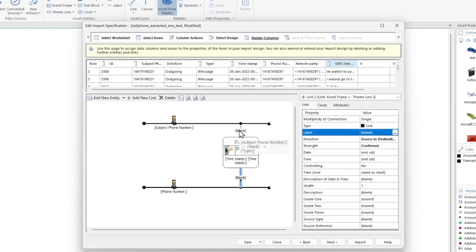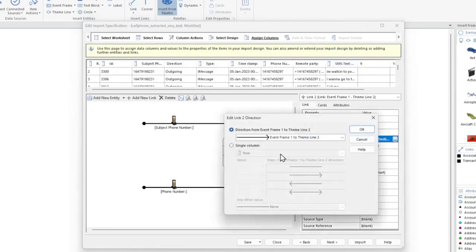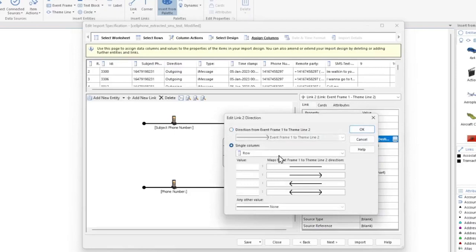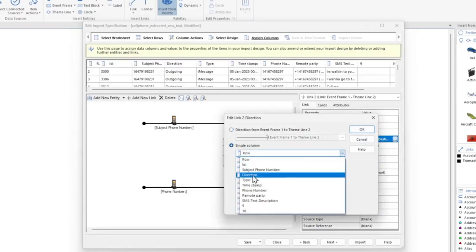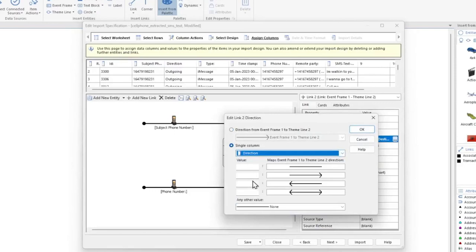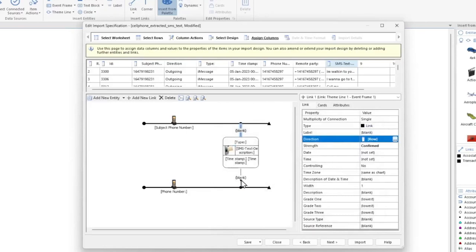Let's go back to the first link and select it. Let's configure the direction by clicking the ellipsis or the three dots. We're going to click Single Column and specify which data column we want to base the direction on. In this case, we're going to select Direction. We're going to specify that if the value in this column is Outgoing, we want the arrow pointing from the subject phone to the destination phone. And if the value is Incoming, then we want the arrow pointing from the destination phone to the subject phone. Click OK.